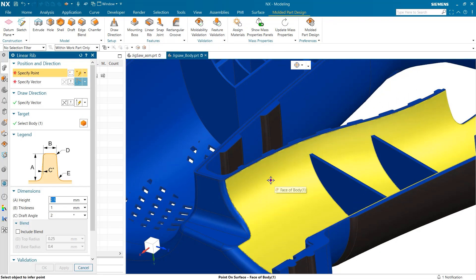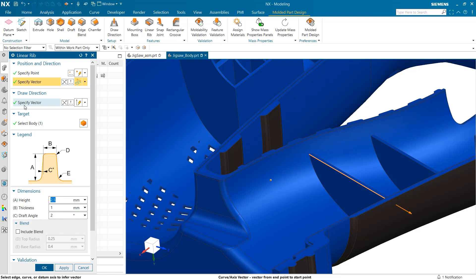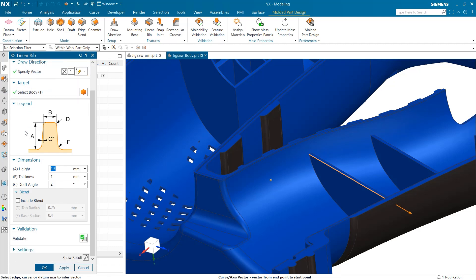When I open up the tool, you can immediately see the window is very user-friendly. First, we are prompted to select the point our rib will start and the direction it will extend. You can also notice that the draw direction is already set to match the rest of the part and the target body is automatically found.